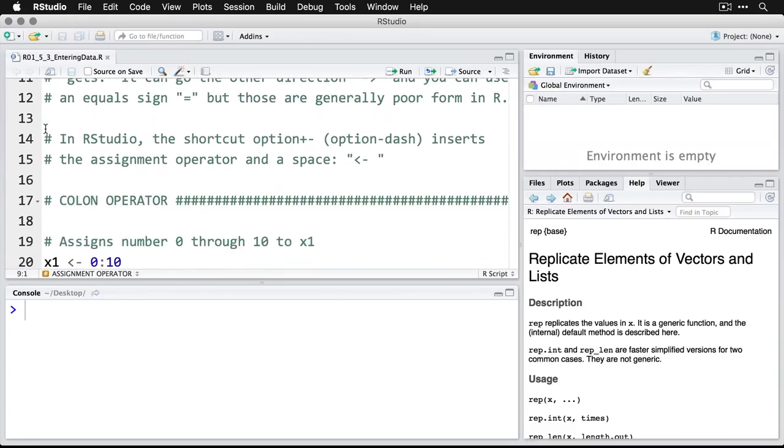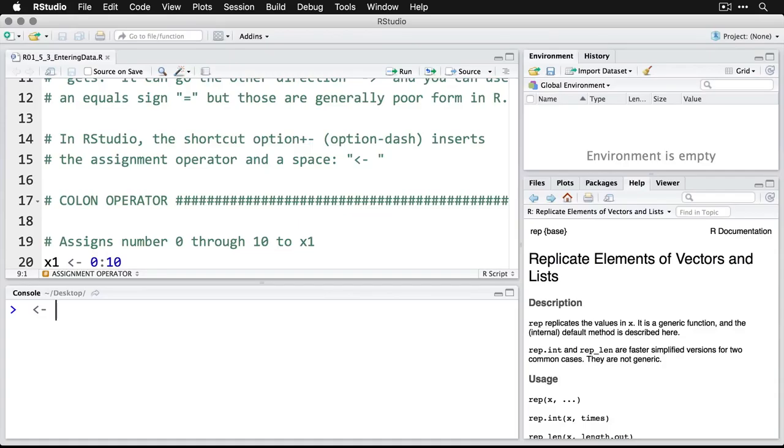In RStudio, you have a shortcut for this. If you do option-dash, it inserts the assignment operator and a space. So I'll come down here right now, do option-dash, and there you see. So that's a nice little shortcut that you can use in RStudio when you're doing your ad hoc data entry.